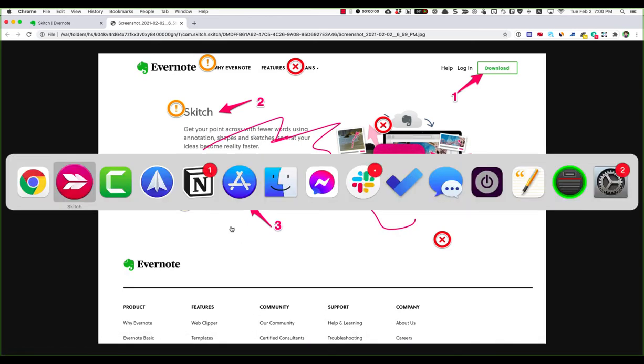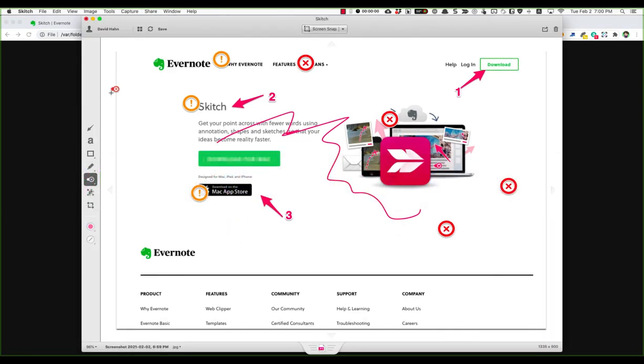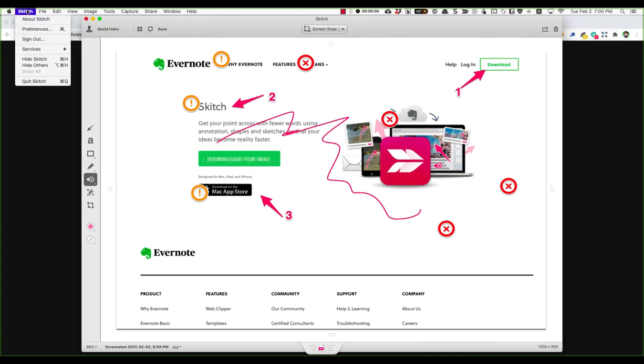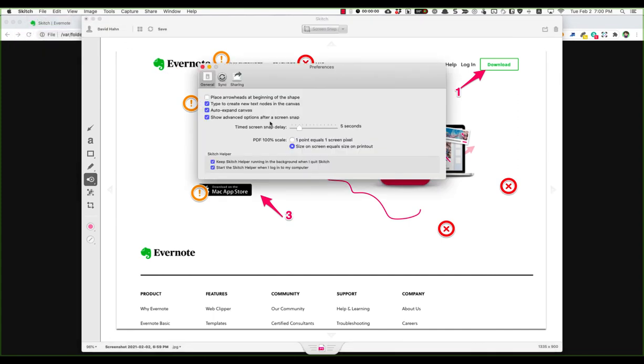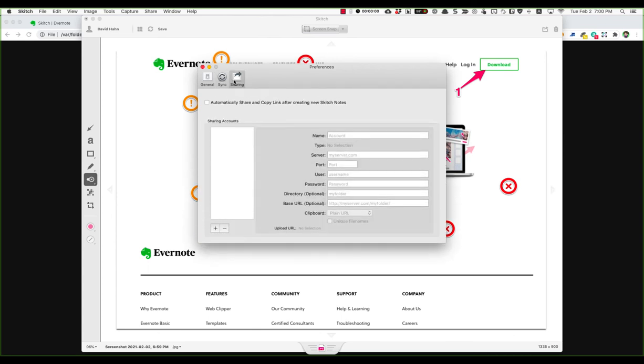I'm just going to quickly go over some of the settings. You could go under preferences. You could make it so that it starts every time you log in your computer. You could also have it sync with your Evernote if you have an account, but it's not mandatory that you have one.